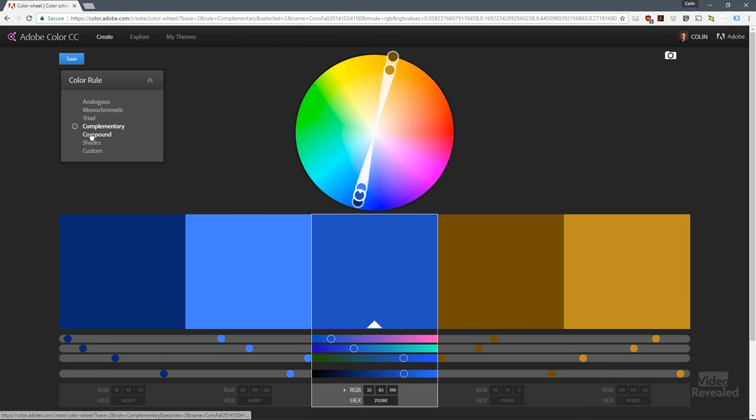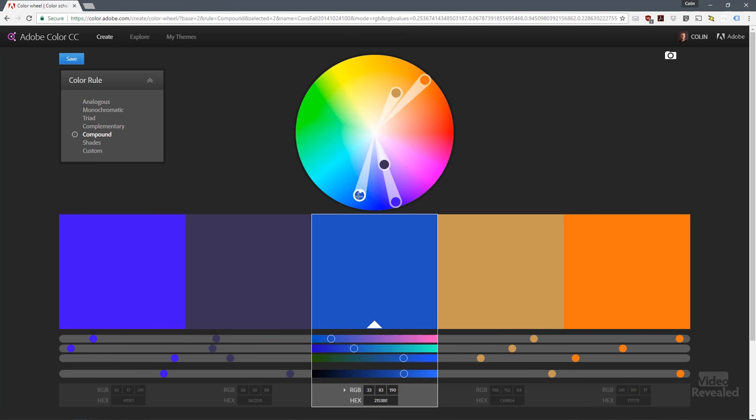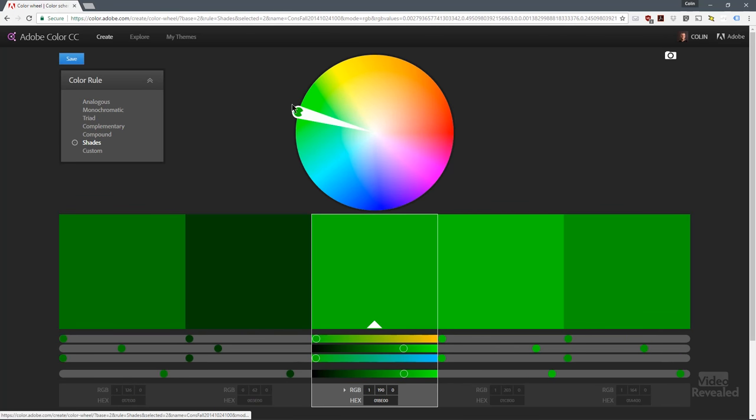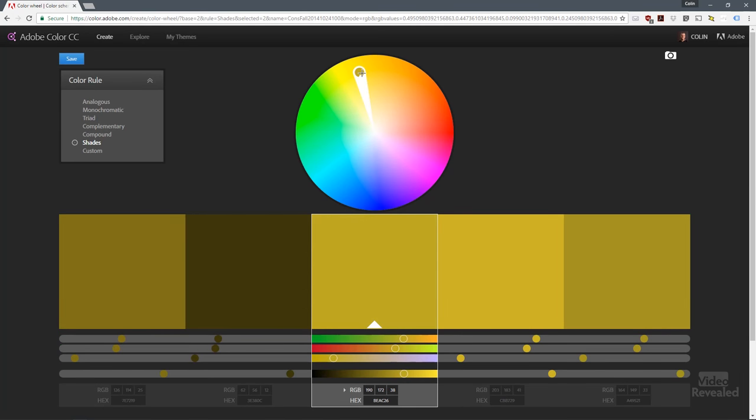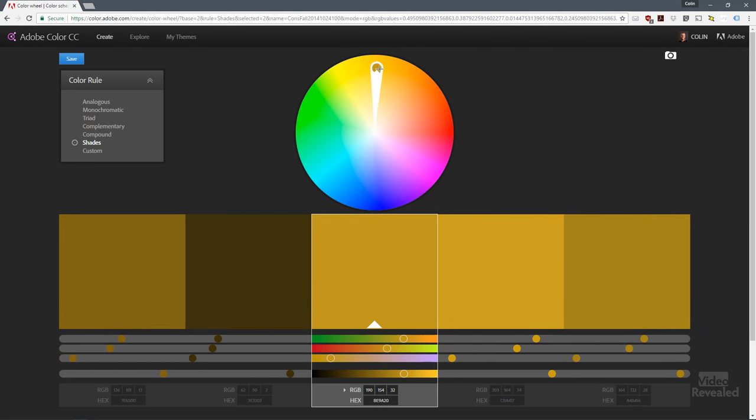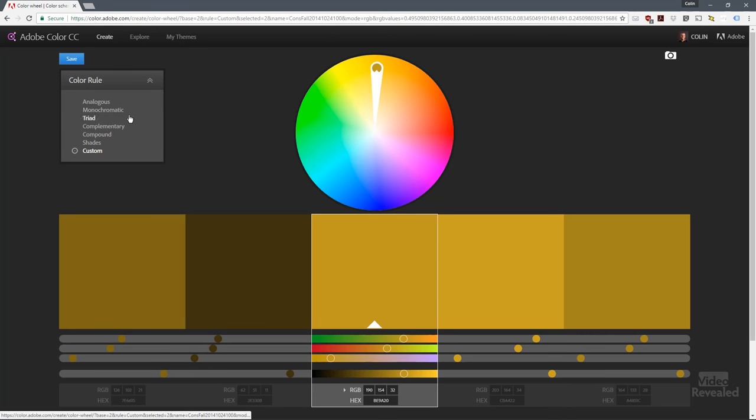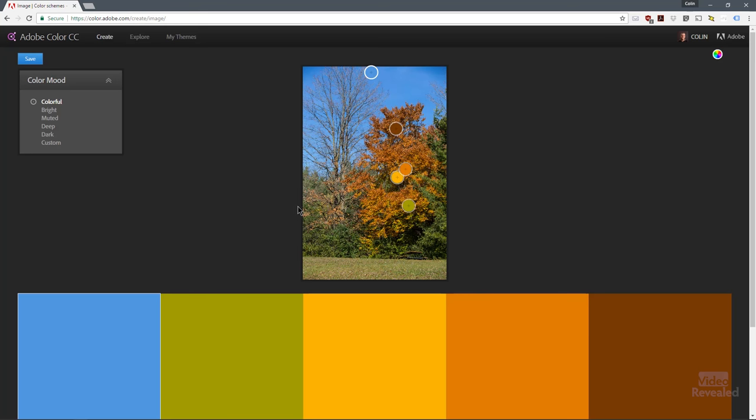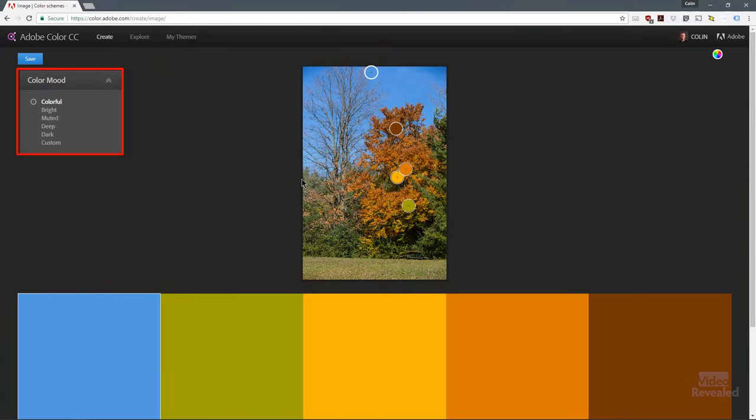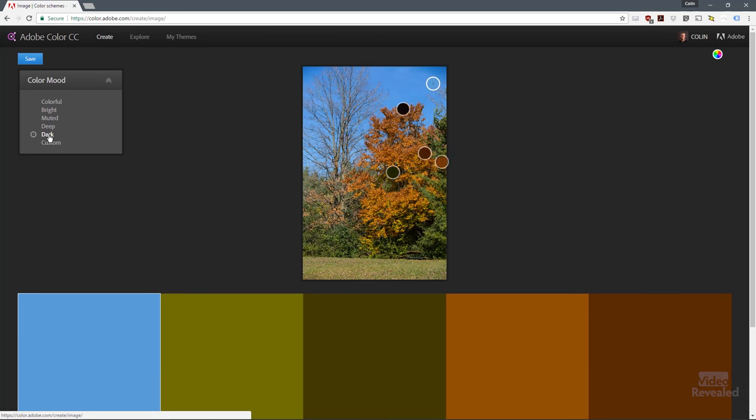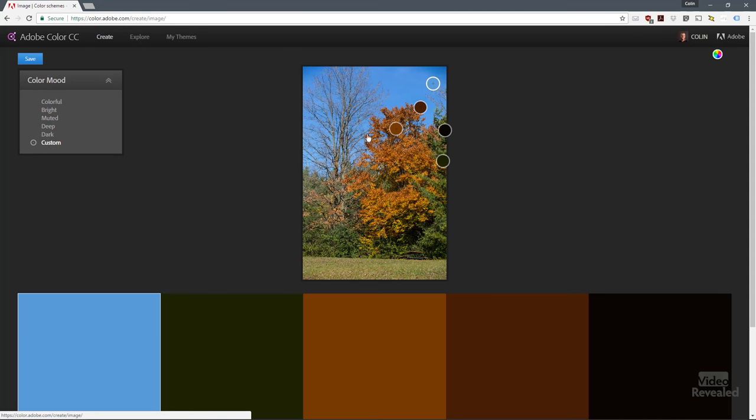So if you're ever wondering what a complementary color would be to that blue you just created, well how about these nice gold and tan tones. Compound, same kind of idea, or just shades if you want shades of that color. Moving towards the center removes saturation, moving further out saturates it even more. In custom you can actually create your own look. On the right-hand side there's a create from image button, and if I click on that I'll load an image. I'm going to load this one of fall colors and immediately Adobe color looks at all the different colors and gives me a colorful view. I think that's great, but if we want even brighter, click over here and it finds the brighter ones, muted ones, deep dark, or custom.